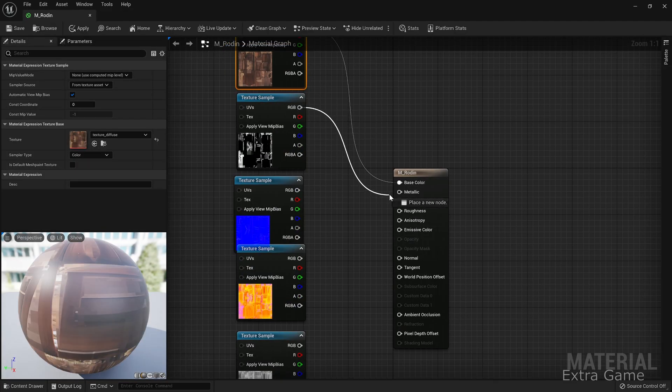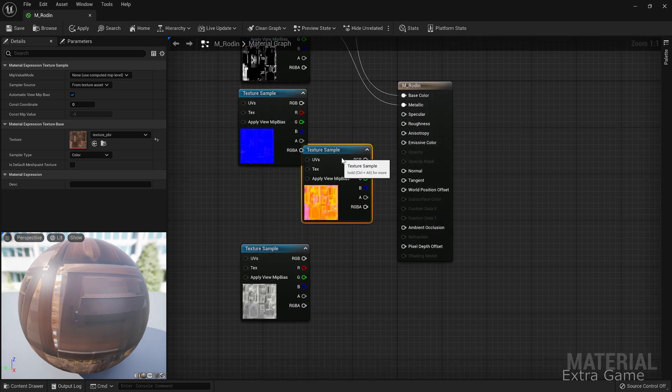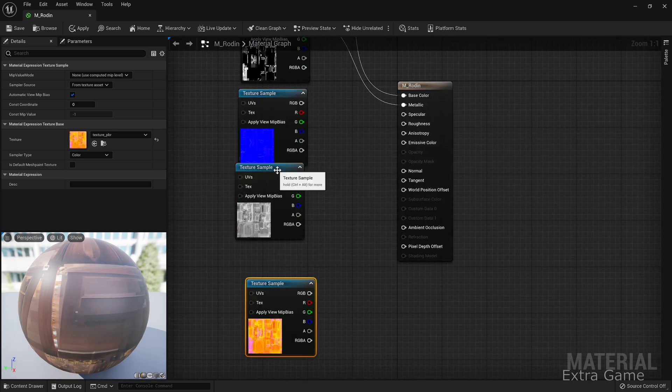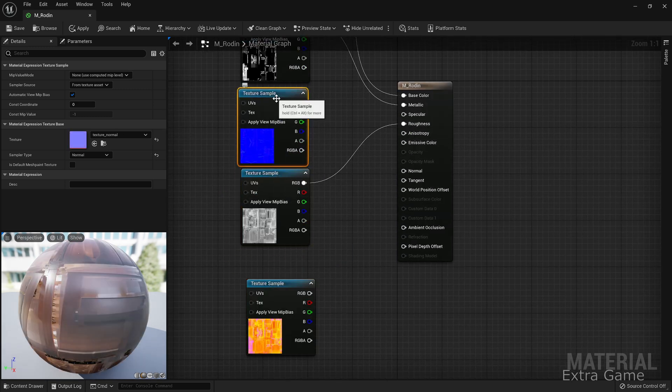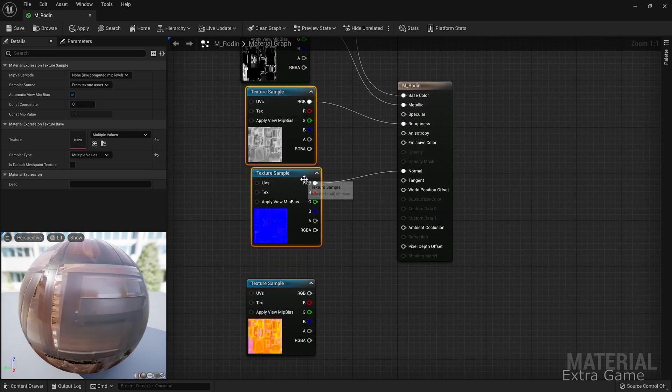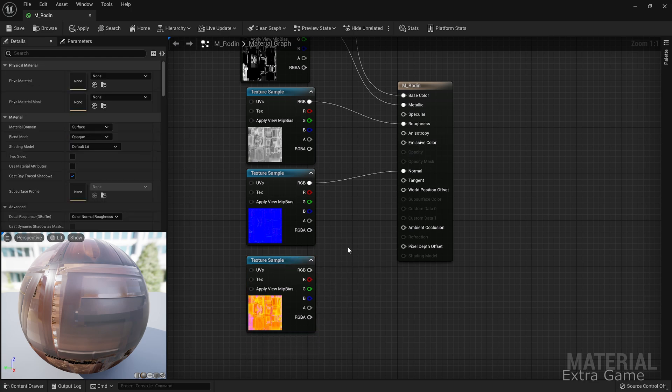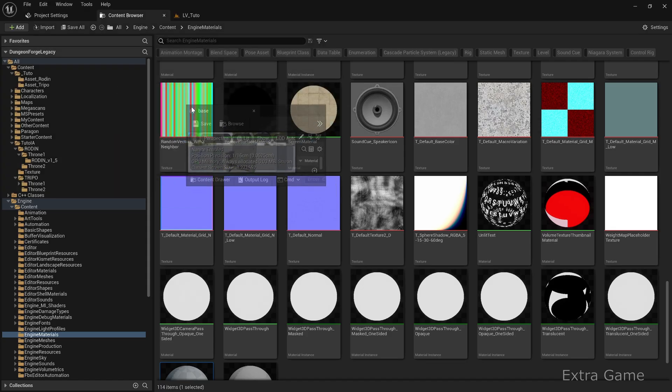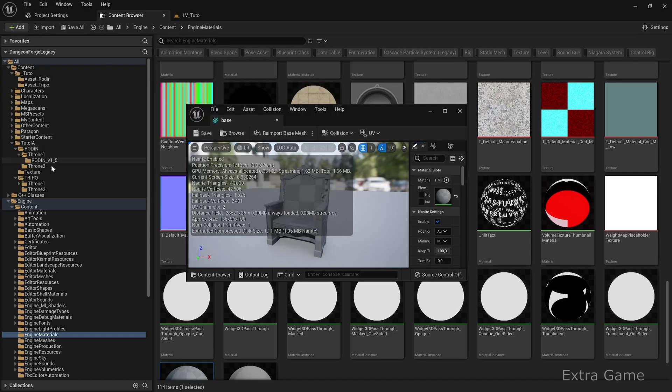Connect the textures as needed. The PBR texture isn't used in the material. Assign the material to the mesh.